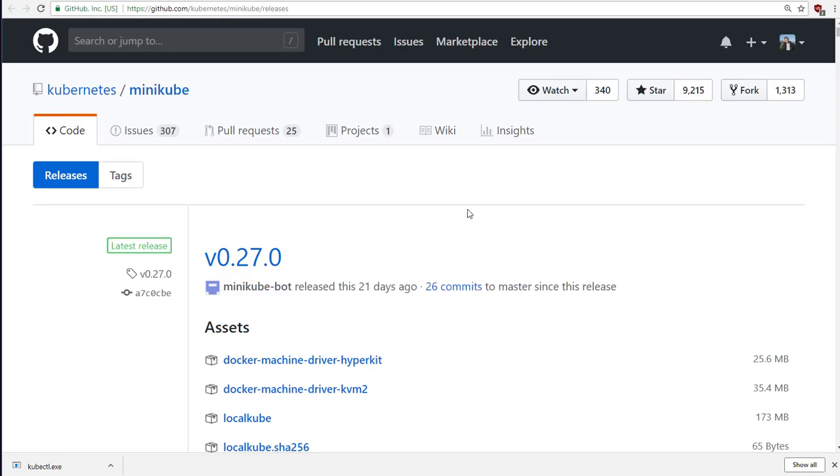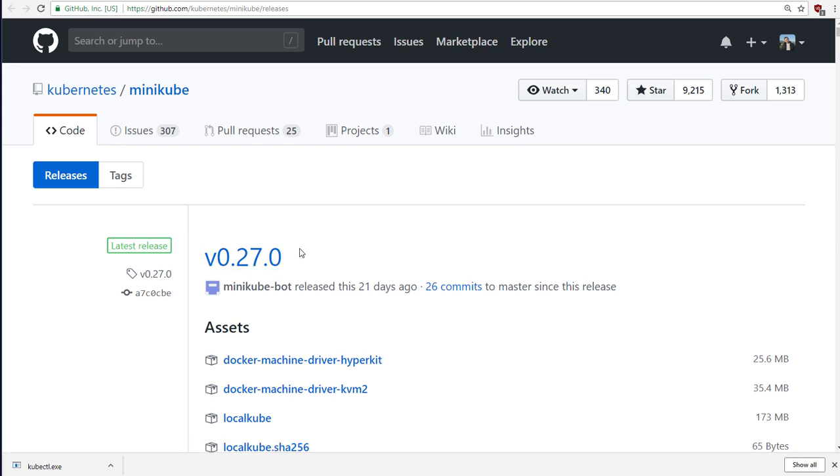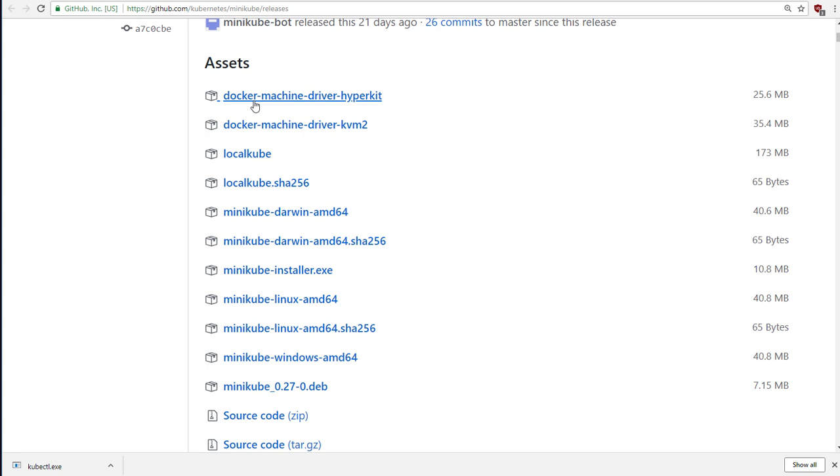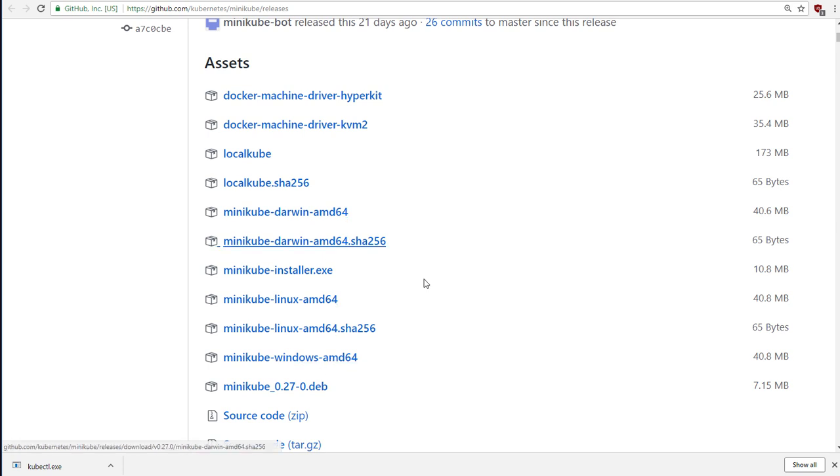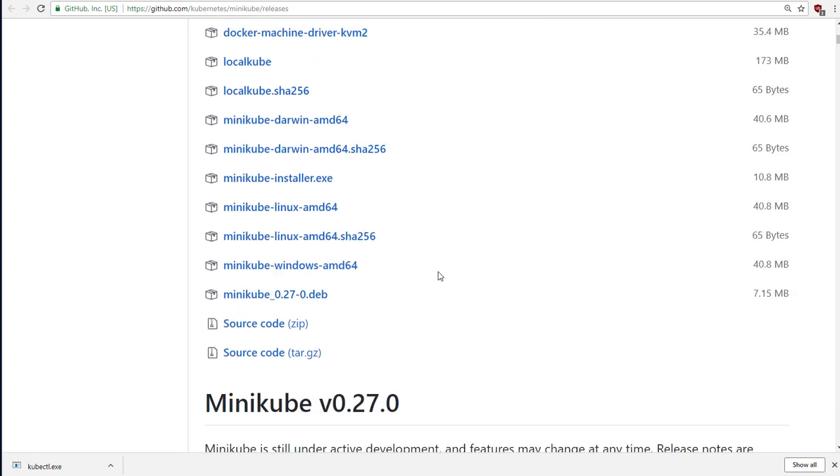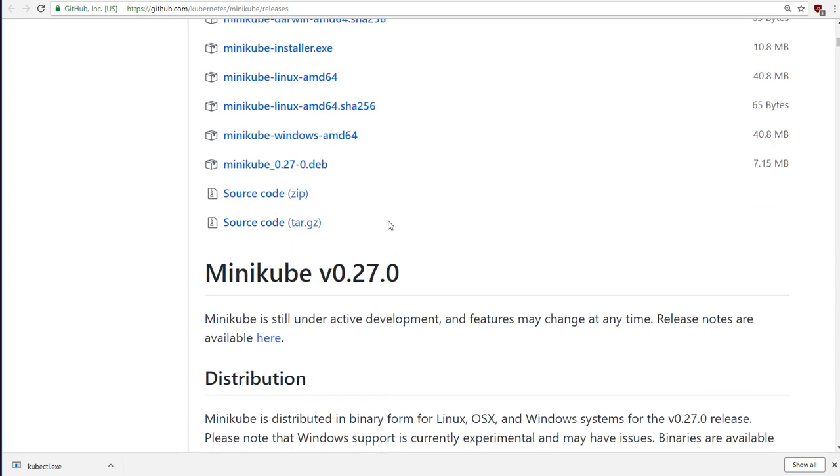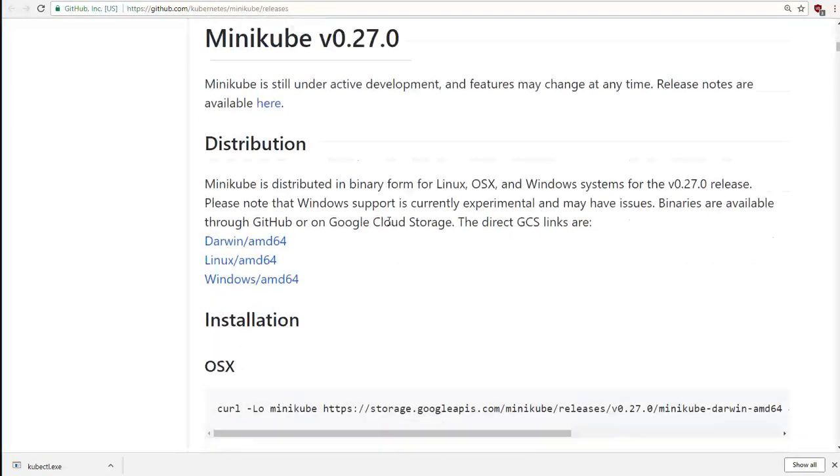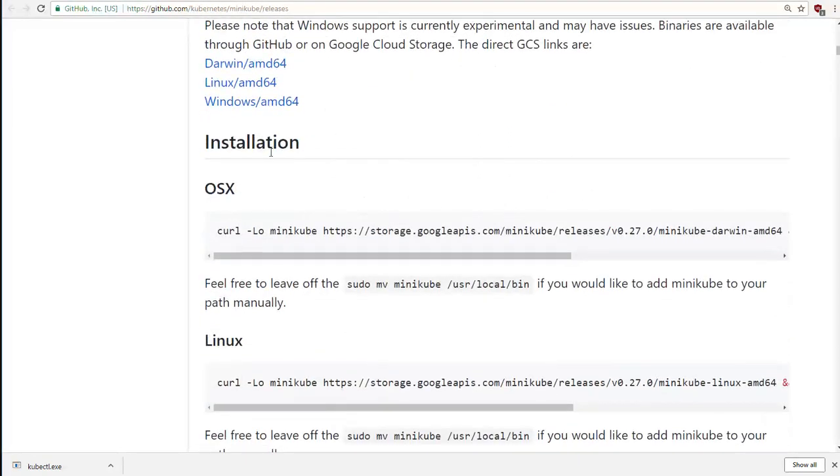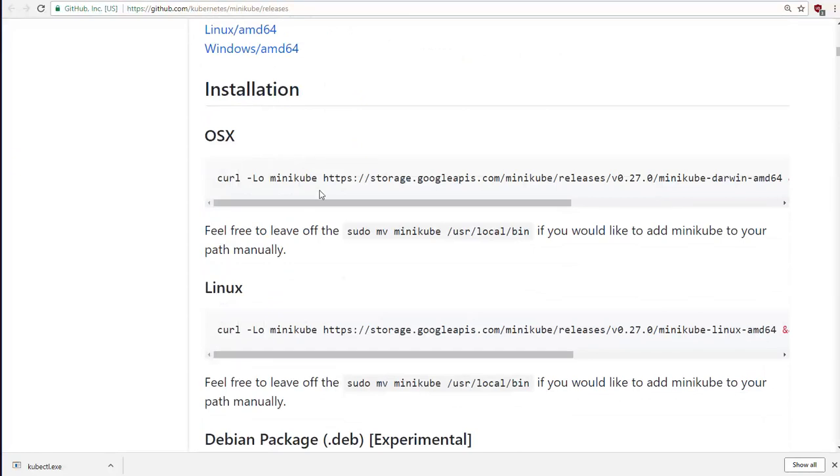Now at the time of recording, the version of Minikube is 0.27.0. And this is released fairly frequently. So by the time you watch this, there will probably be a higher version number here. The first thing is there's a list of these assets here, which is all quite bewildering. And, you know, which one of these do you need to download? But if you go a little further down, there are some of the instructions on how to install.